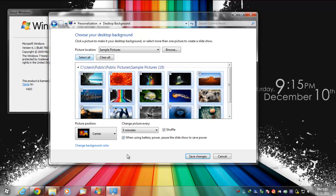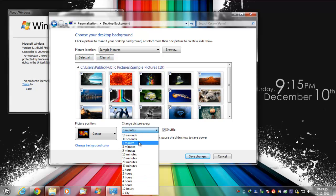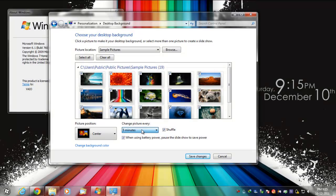Make sure to select all and change picture every five seconds or whatever you want. Make sure to save changes.